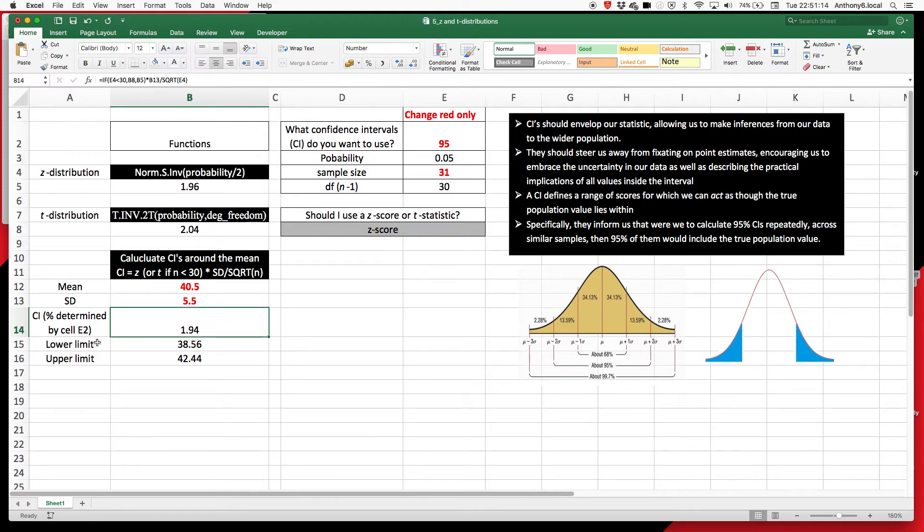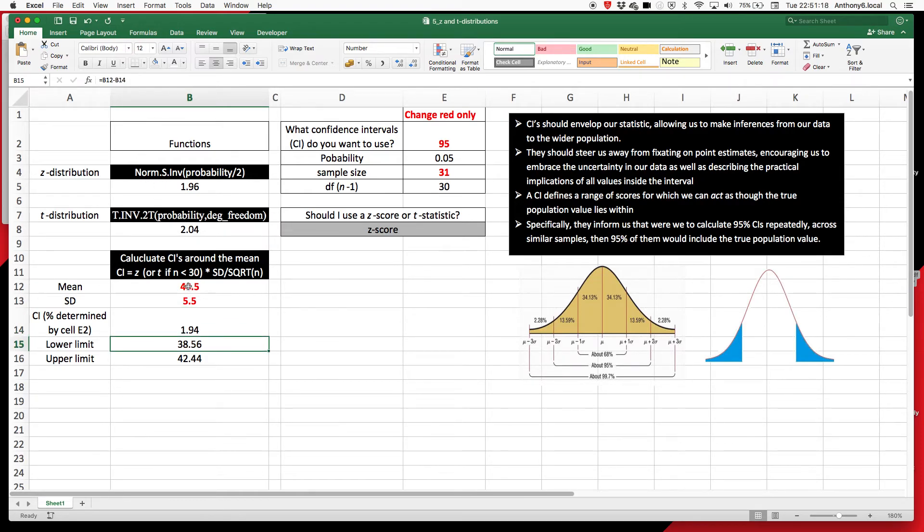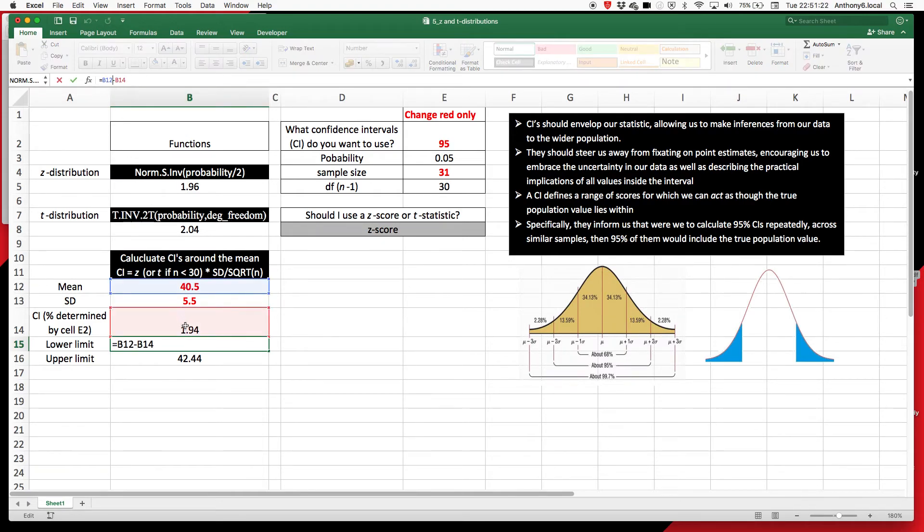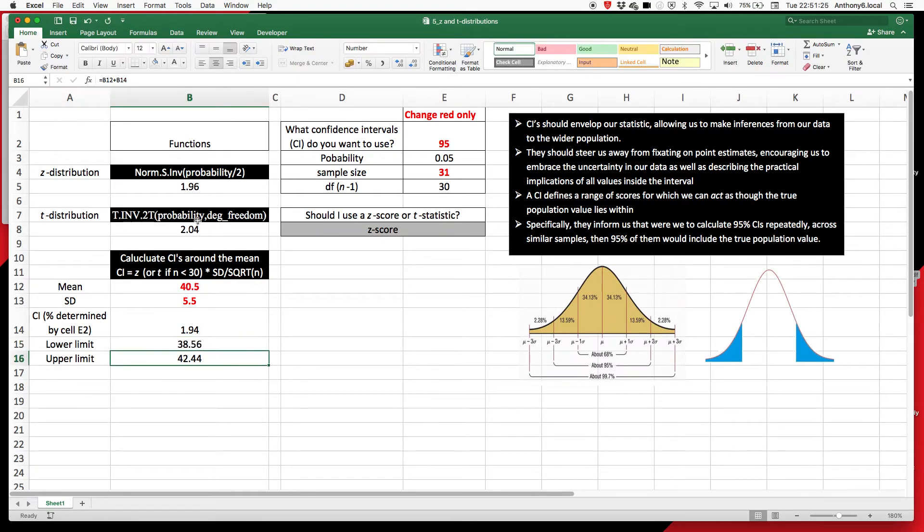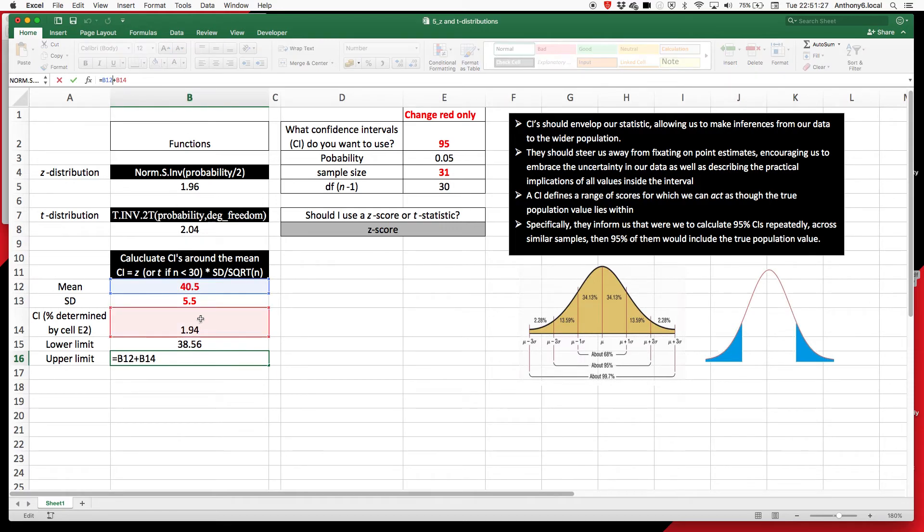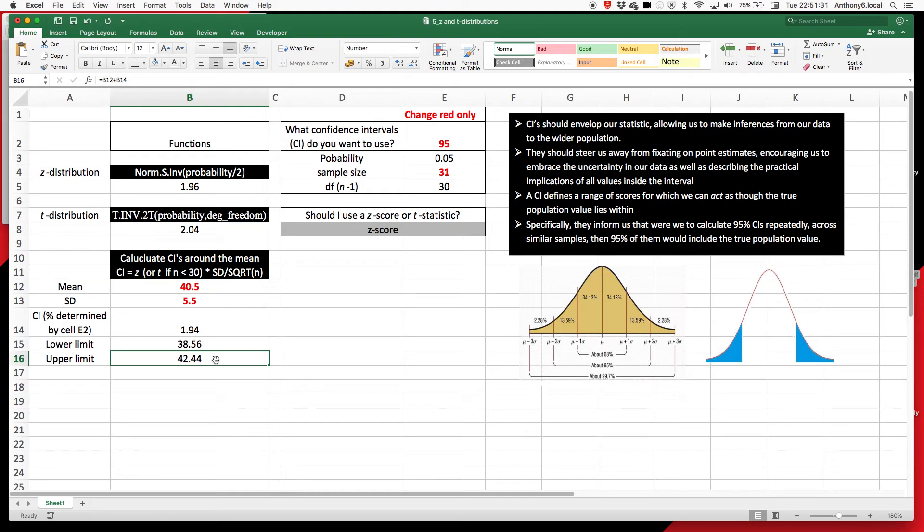So there's our confidence interval. And then to create this lower limit and upper limit, we just simply get our point estimate, which in this case is the mean. And all we do is minus the confidence interval from it there. And in this one, you'll see we get our point estimate and we just add our confidence interval to it to get this value here.